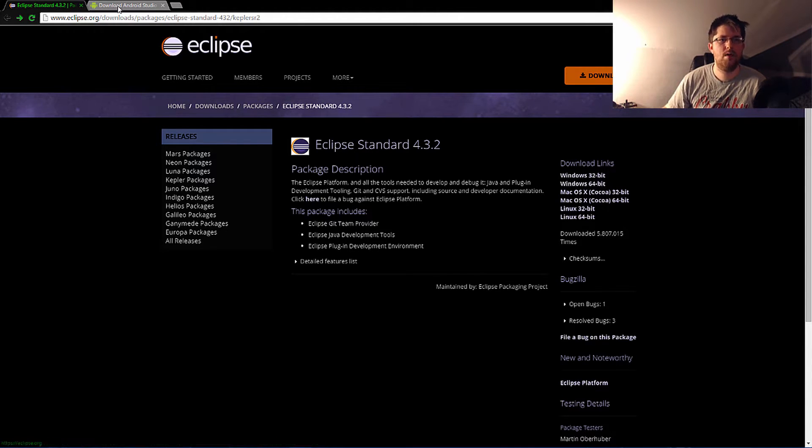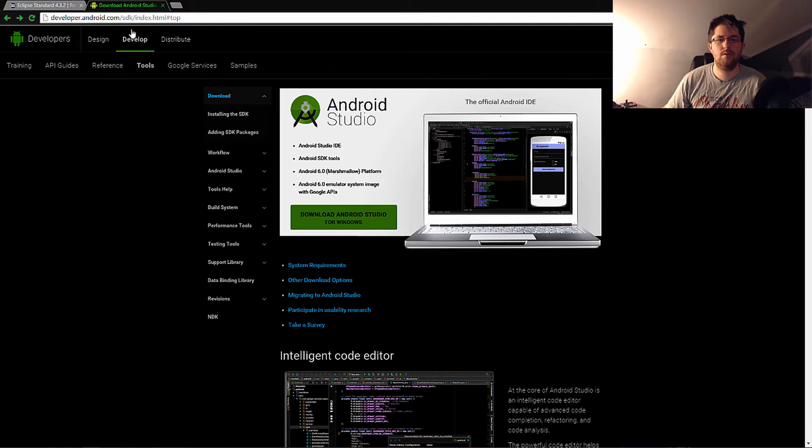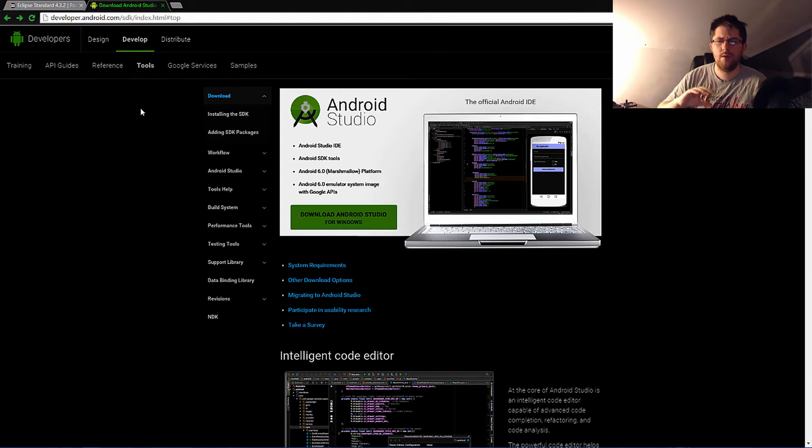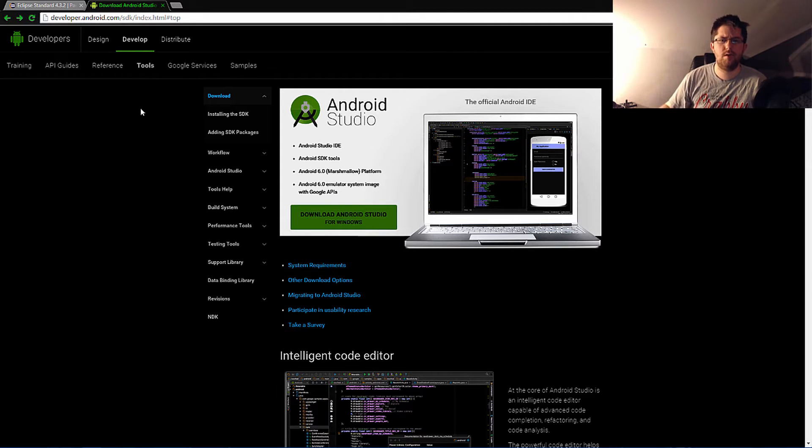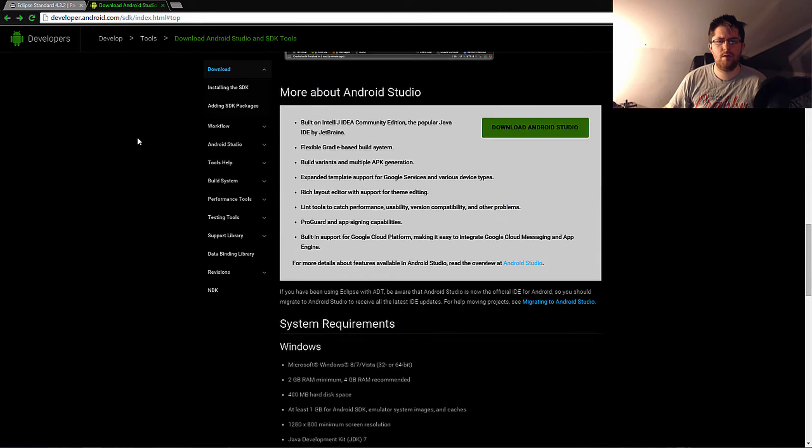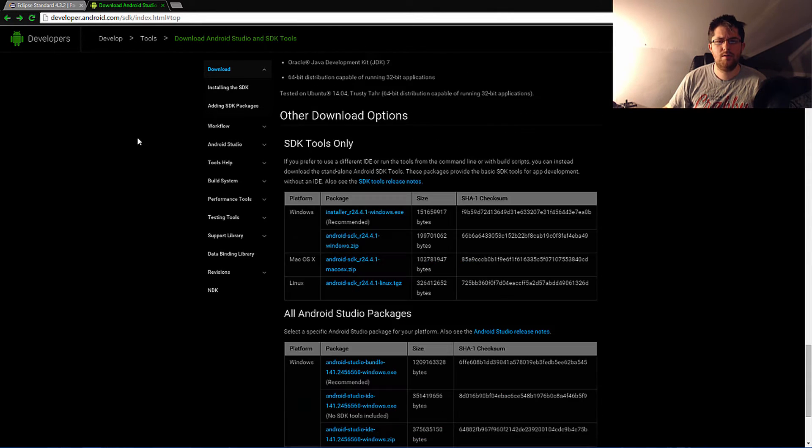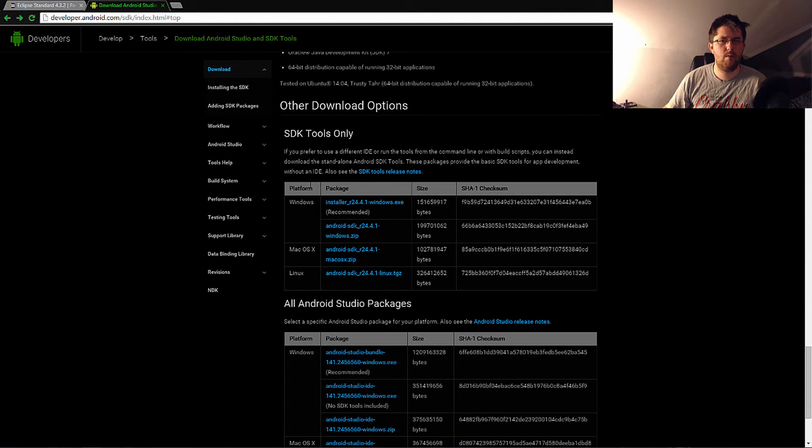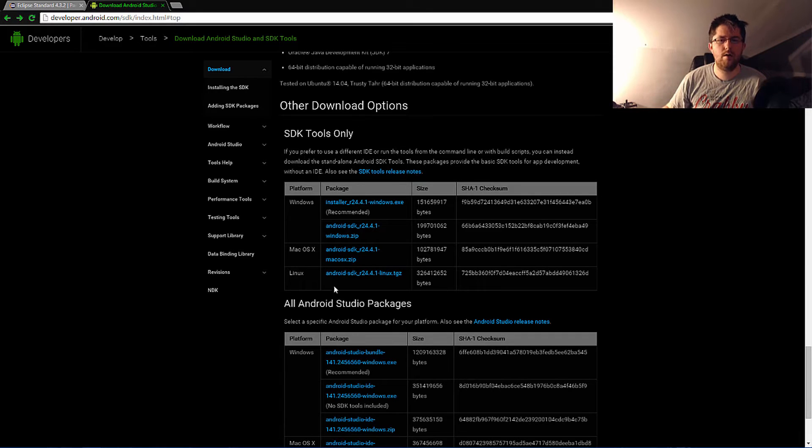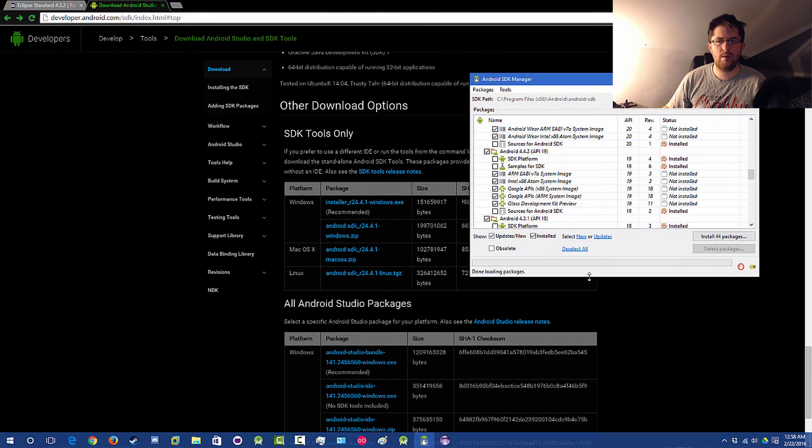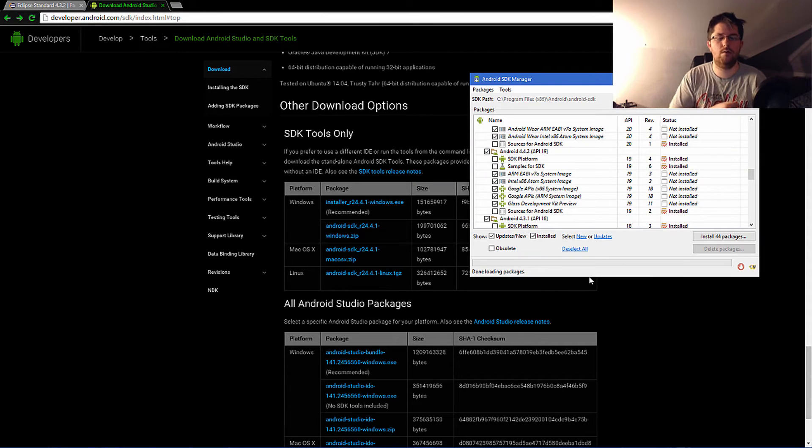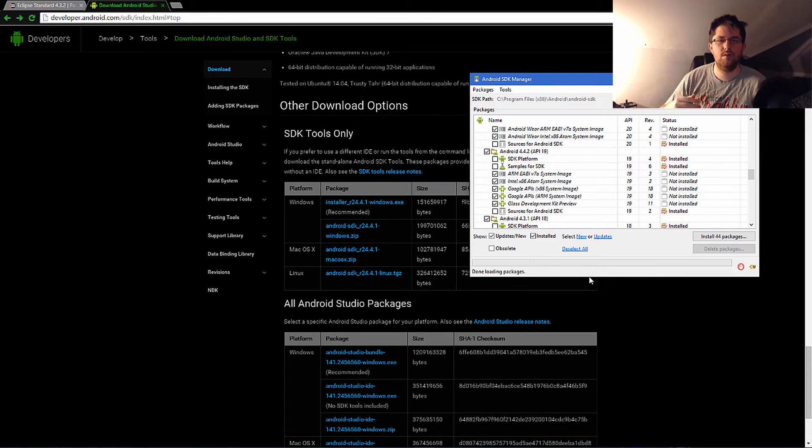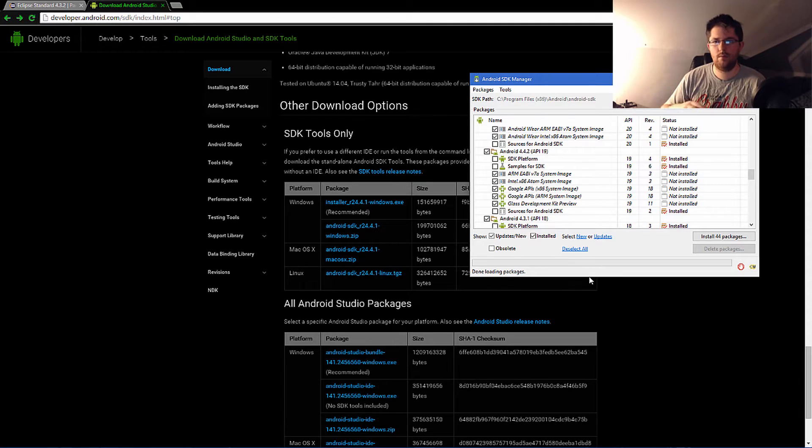The next thing is going to the download page for Android. This page may evolve over time, but somewhere on here it should have something like SDK tools only, and you need to download your following.